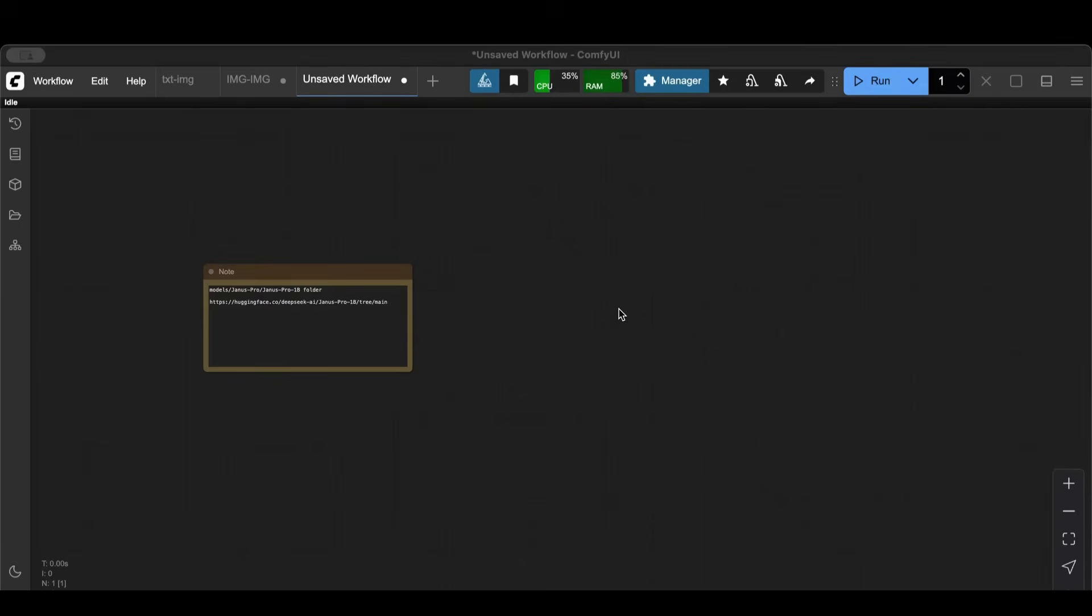I'm going to get started, but before I want to point your attention that I'll be putting a link down in the description below where you can find all of this workflow that you can download and quickly use the run button to test.